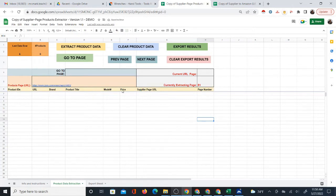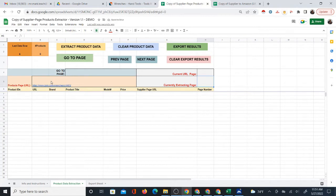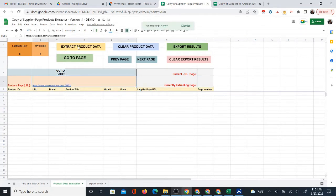Just paste that in there. Now this currently extracting is left over from the last run that I did, I'll just delete that. And there are a few things you can do here. For one, you can just go ahead and start extracting the product data. That is the main thing that you're going to do.